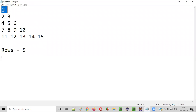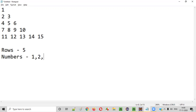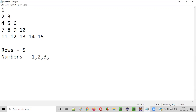Second thing is: how many numbers are there in each and every row? According to the rows, the first row has one number, the second row has two numbers, the third row has three numbers, the fourth row has four numbers, and the fifth row has five numbers.